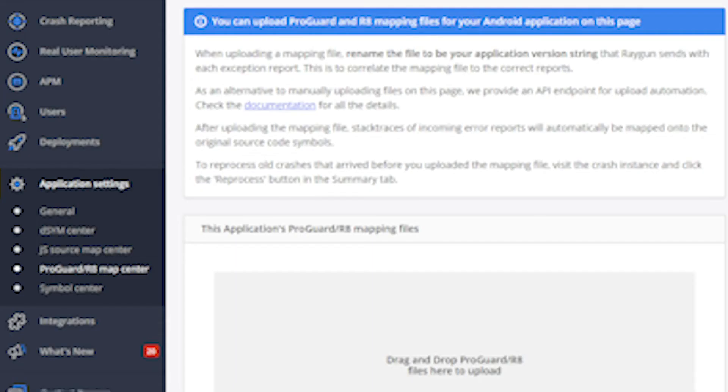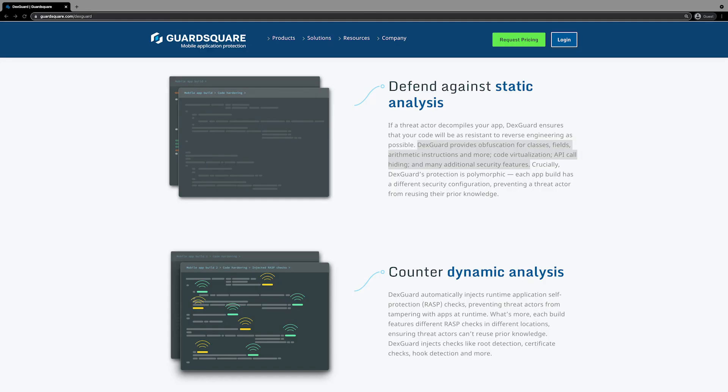Many third-party analytics and crash reporting services will accept the mapping.txt file and decode user crash logs for you. There are tools such as DexGuard from the makers of ProGuard that can add extra layers of security. These tools can offer additional obfuscation features such as encryption of Dex strings, resources, assets, native libraries, and Java classes. They can also hide method calls, detect app modifications, and scrub debug logs.